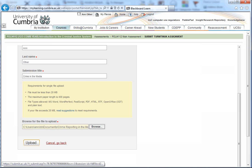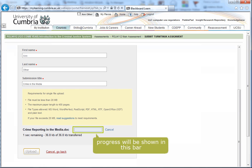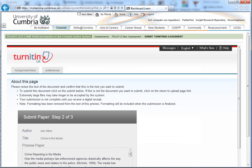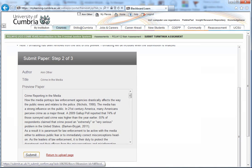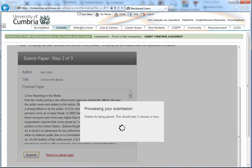The browser window closes and you can now select the Upload button. Uploading progress can be seen in the status bar. Your uploaded document will appear in the preview pane and you should verify that this is indeed the document you wish to upload. If you're happy with the content, click on the Submit box. Your submission will be sent to Turnitin and may take a few minutes.